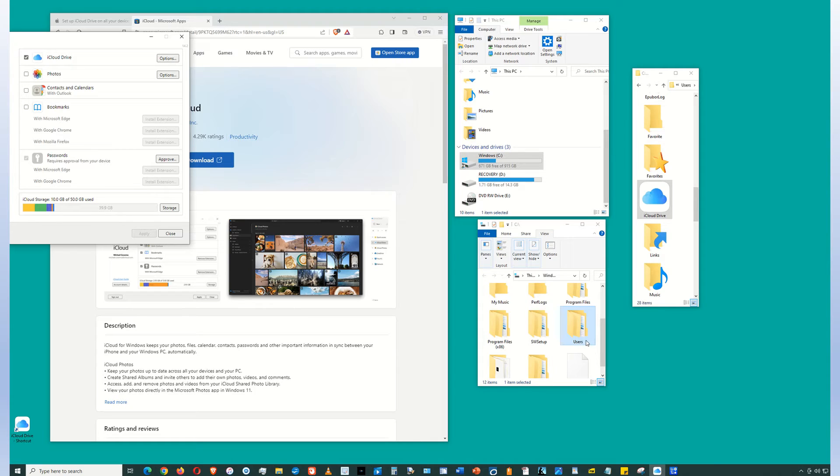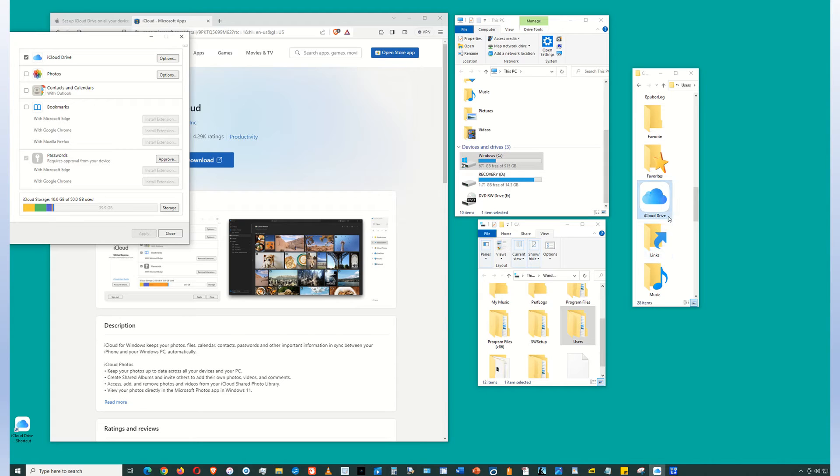And under users, look for your login name. Click that folder. And in that folder, look for iCloud Drive.